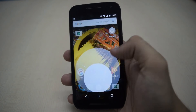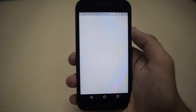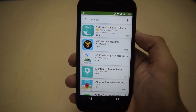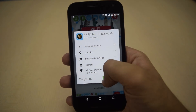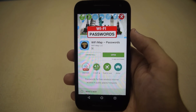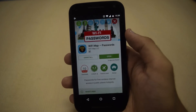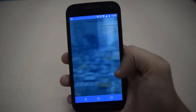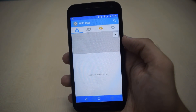First of all, download WiFi Map on your device. It is available both on the Play Store as well as on the App Store. Once the app is downloaded, open it and allow it to access your location.